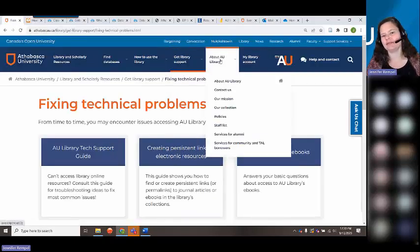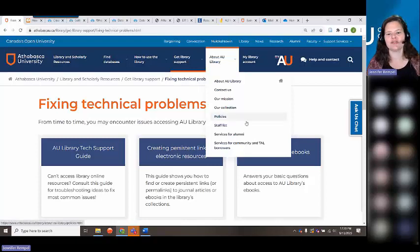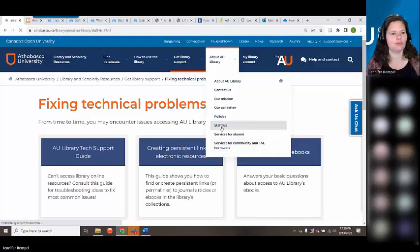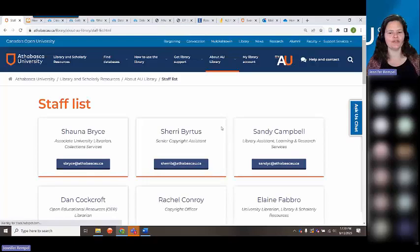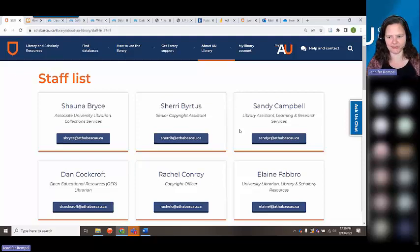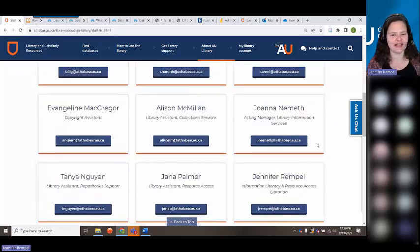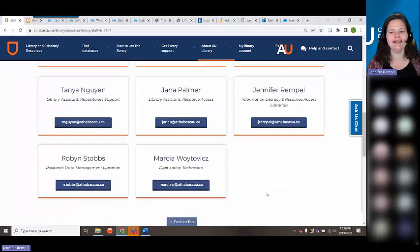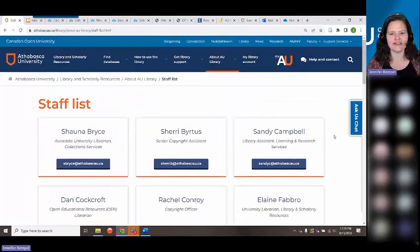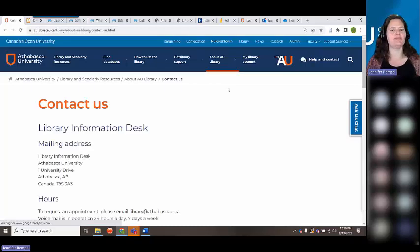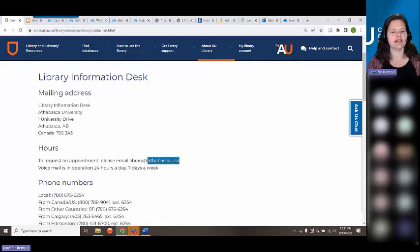Under "About AU Library" you'll find services for alumni, community borrowers, and more. If you're part of the Athabasca community and not necessarily a student, you can still borrow from us. We have a wonderful staff of librarians and staff people here to help you — people often forget that we are a library with people and materials you can reach out to. And our contact is the Contact Us page — our email address is library@athabascau.ca, which is your go-to place for questions.